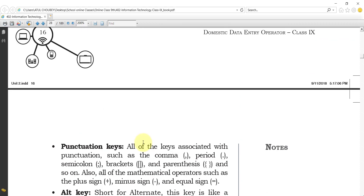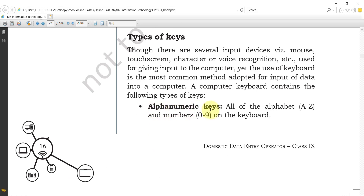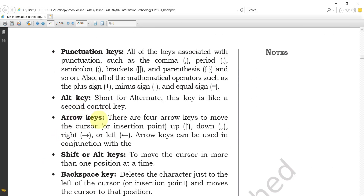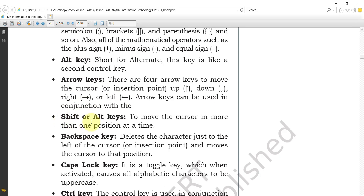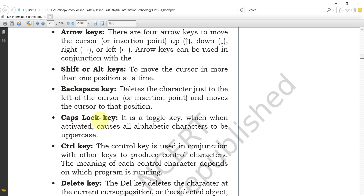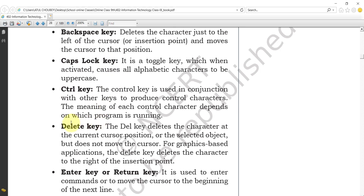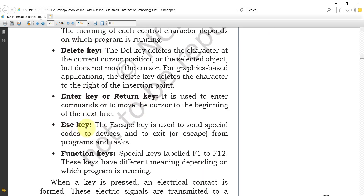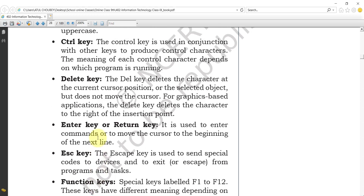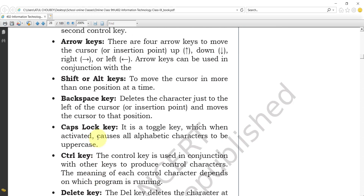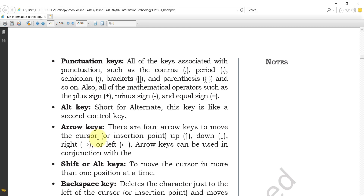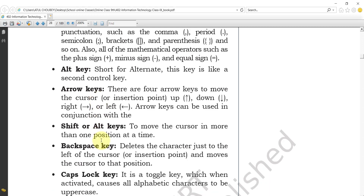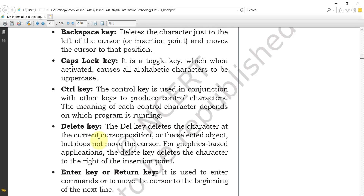So these are all the types of keys available on keyboards: alphanumeric keys, punctuation keys, Alt key, arrow keys, Shift/Alt keys, backspace key, Caps Lock key, Control key, Delete key, Enter or Return key, Escape key, and function keys. Make sure you note down all these keys and their definitions.